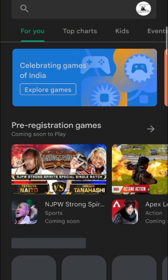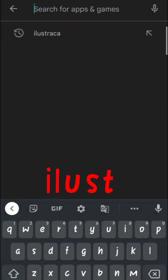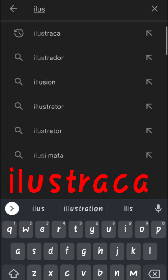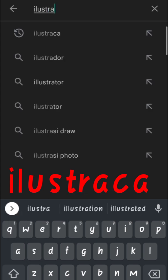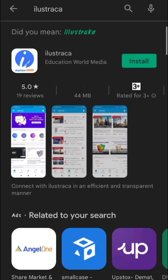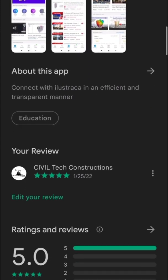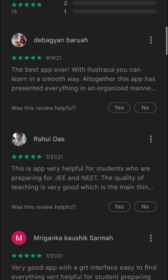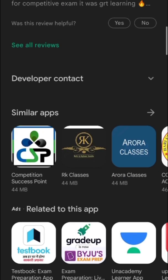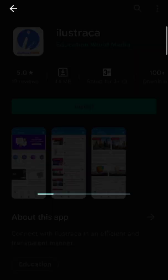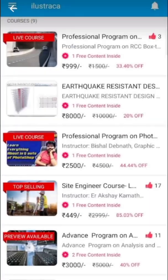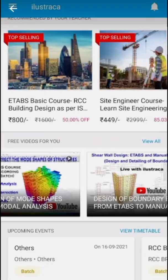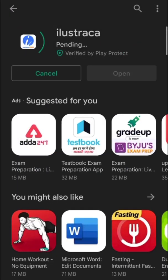First, open the Play Store and type Illustrica. Find the app and scroll down for the reviews and ratings. Here you can find the reviews of the course and app, and you can see the interface of the mobile application. Let's download and install the application on our device.